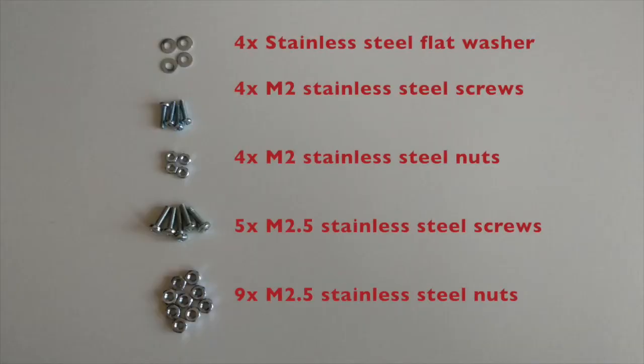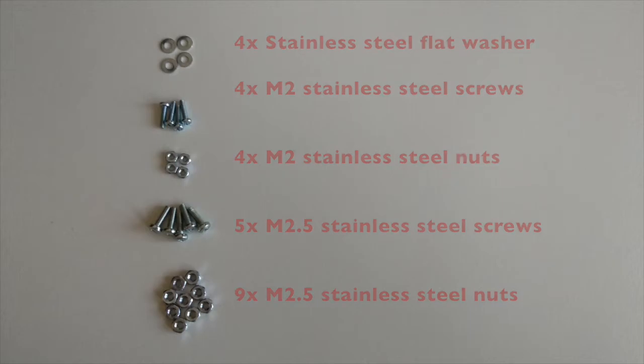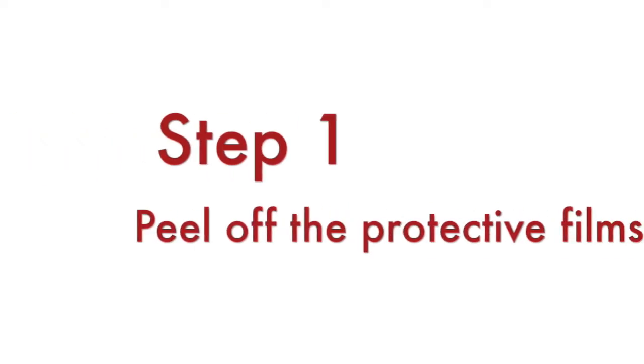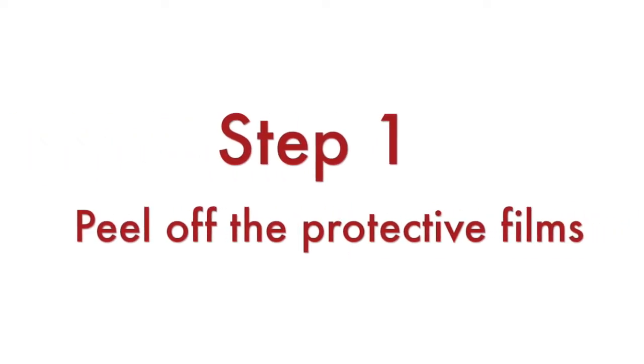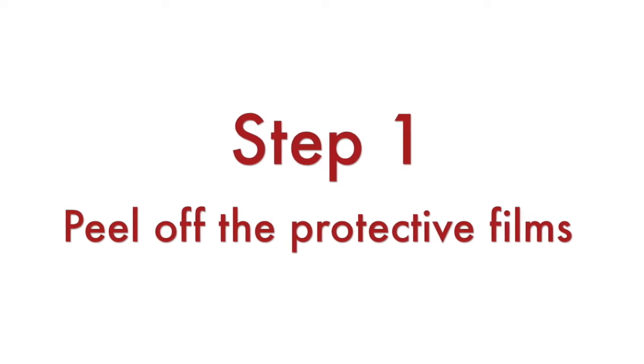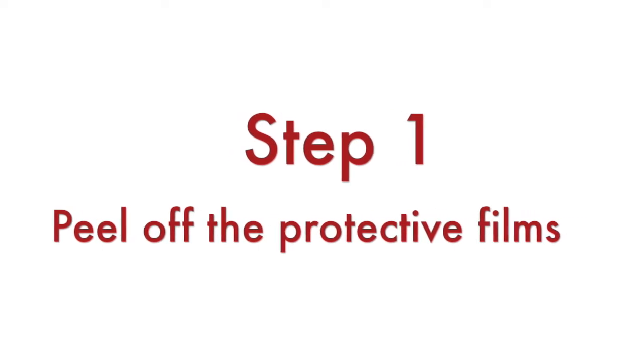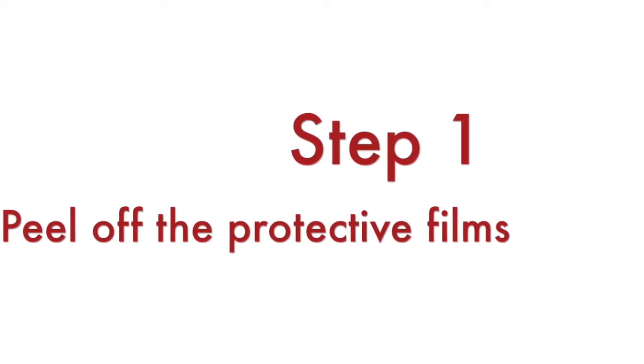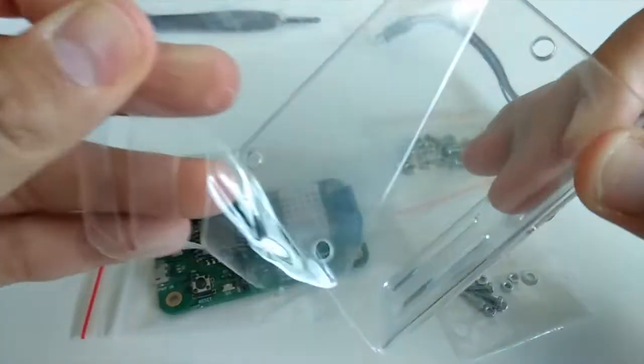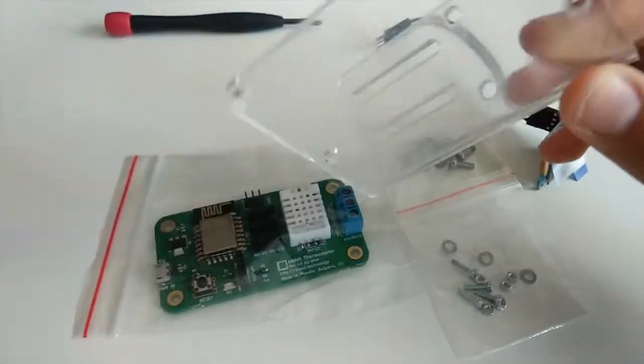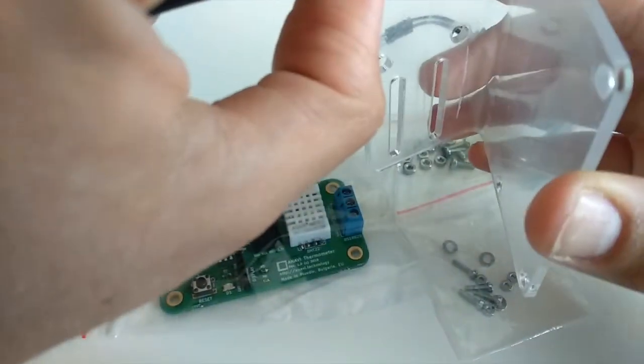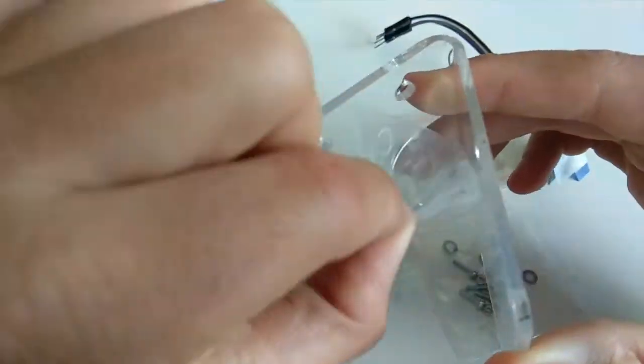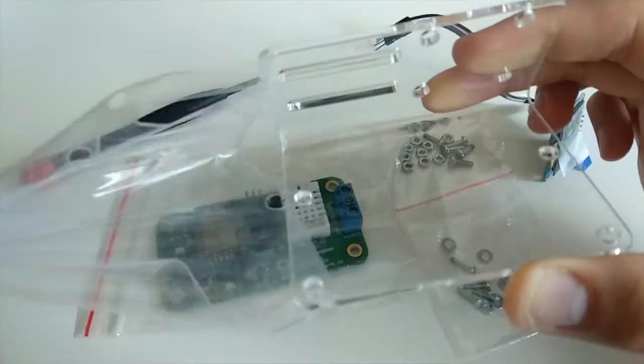It includes a couple of packages with screws and nuts needed to mount Anavi Miracle Controller and a mini OLED display to the acrylic stand. The first step is to peel off the protective film from both sides of the acrylic stand. By the way, Anavi Miracle Controller uses the same acrylic stand as Anavi thermometer and Anavi gas detector.